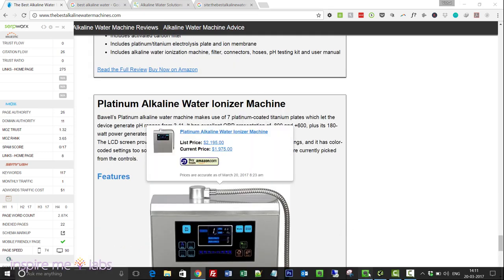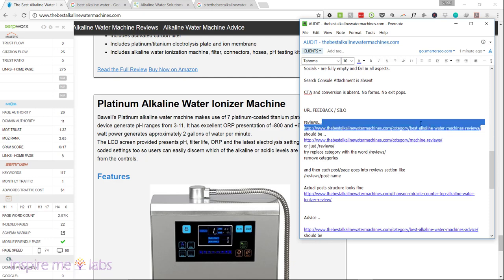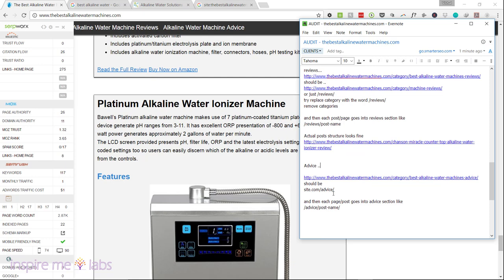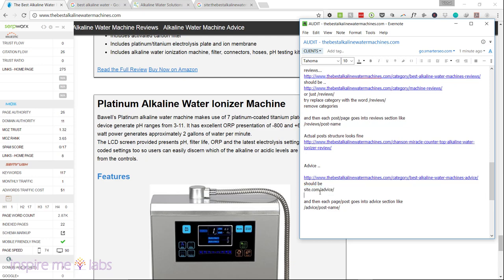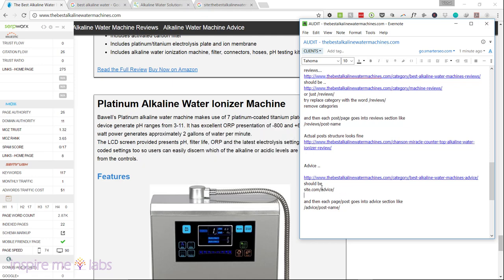Coming back to silo structure: you're over-optimizing with 'best' repeating in your domain and slug, 'alkaline' and 'alkaline' again, 'water' and 'water machine' again, and 'reviews' and 'reviews' again. Your category structure should just have your domain name slash 'reviews' and another category as your domain slash 'advice.' Keep category slugs clean and simple. There are WordPress plugins to remove category slugs from the URL if needed.